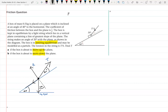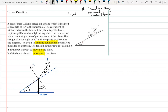In limiting equilibrium the model we use is F equals μR, where R is the normal contact force — also called the reaction force. We're told that μ is one fifth in the question, so that means F equals one fifth R, which I'm going to mark on the diagram.